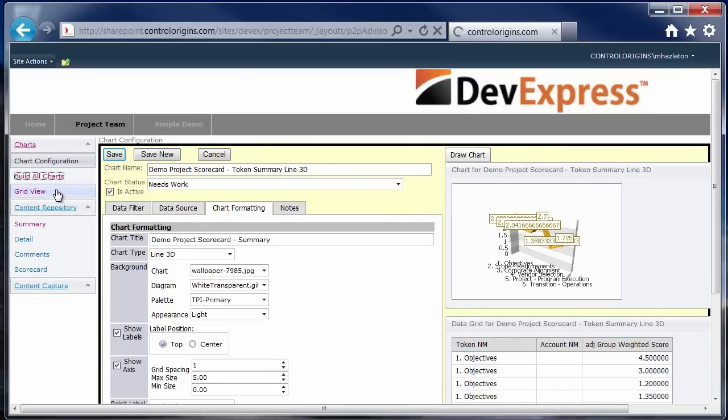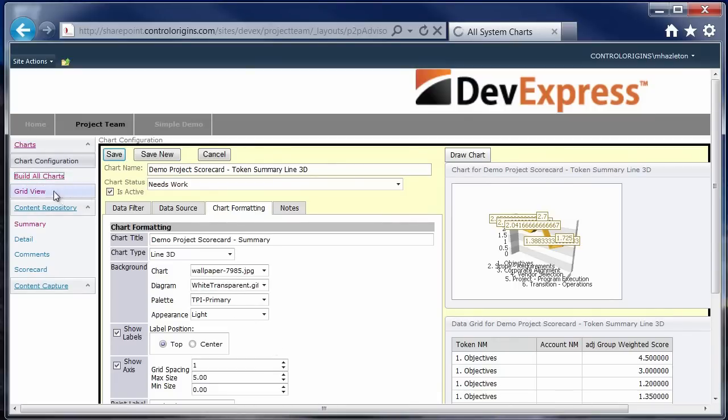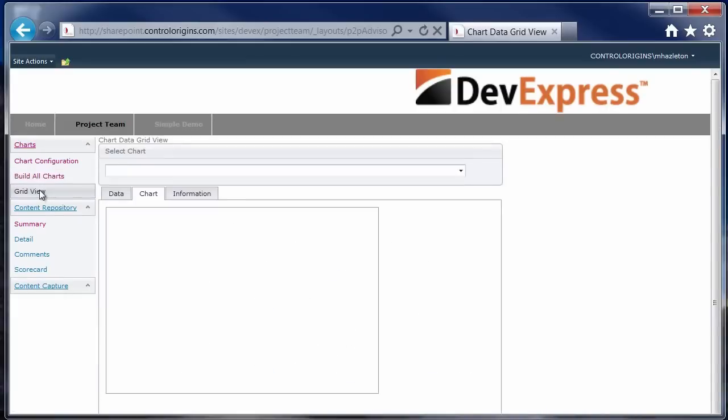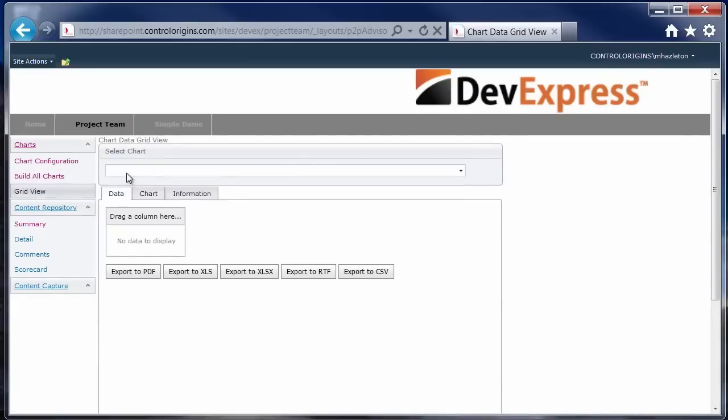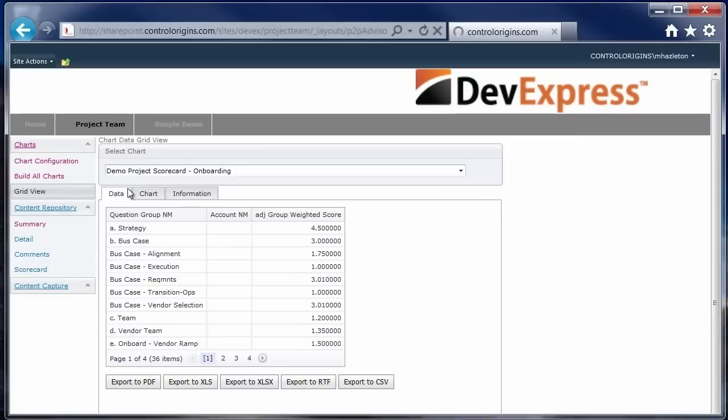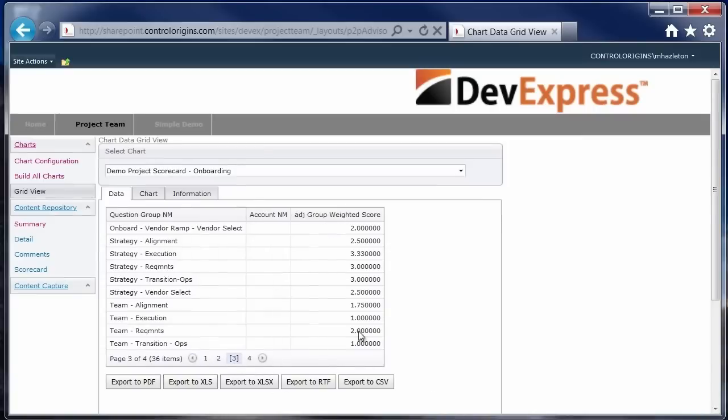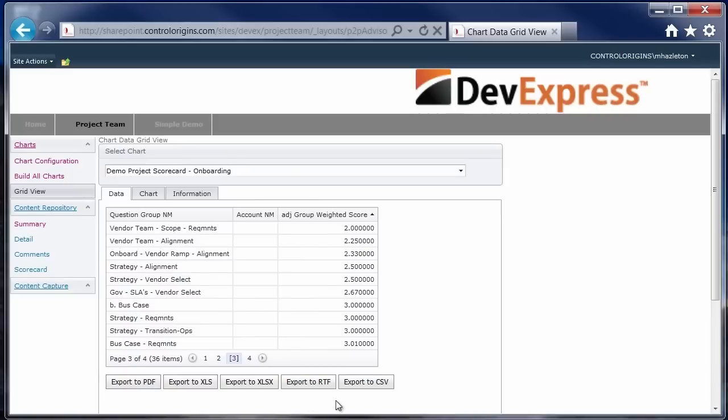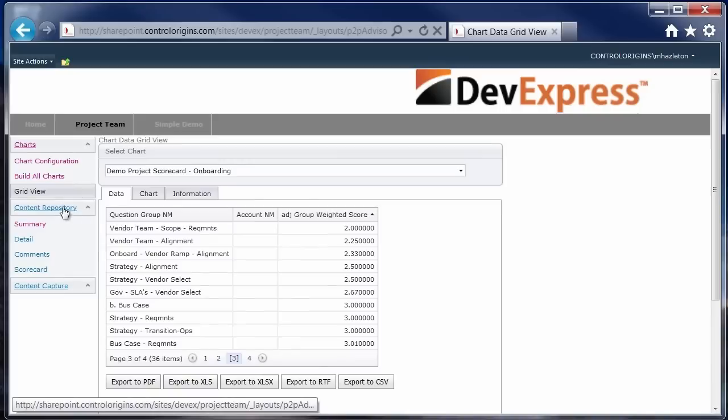The last thing on the chart library that I wanted to show you was something we called the grid view. And this was a case where I wanted to go and look at a particular chart and explore the data that made up this particular chart. And then, potentially, if I wanted to take this data and do additional analysis on it, I'd have the ability to export it to Excel or a PDF for reporting or a CSV file if I'm going to pull it into some other system. So that is the charting functionality.